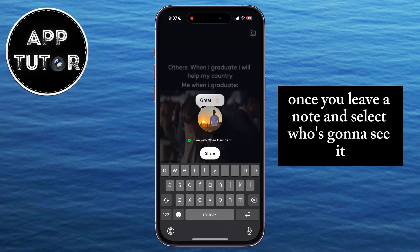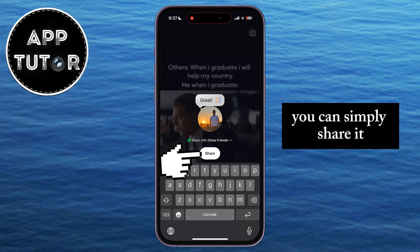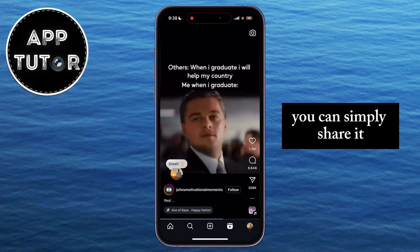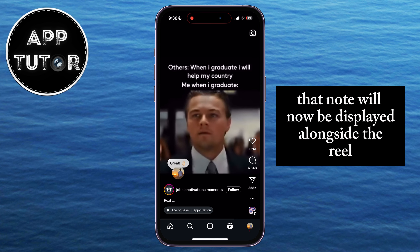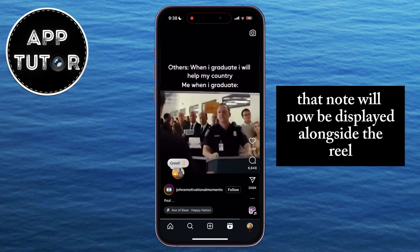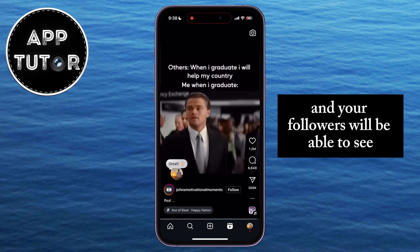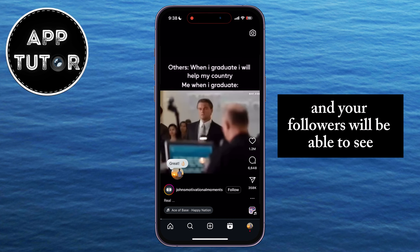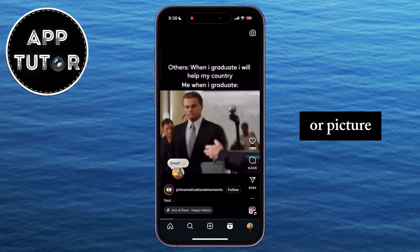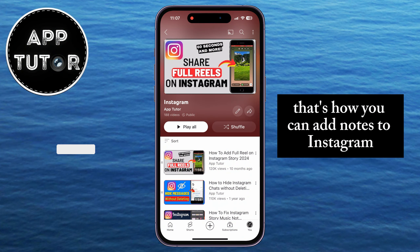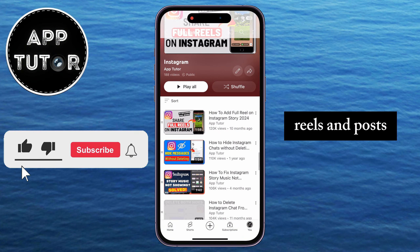Once you leave a note and select who's going to see it, you can simply share it. That note will now be displayed alongside the Reel or post on which you've shared the note, and your followers will be able to see your thoughts on that video or picture. That's how you can add notes to Instagram Reels and posts.